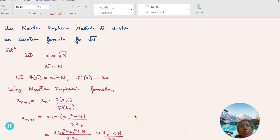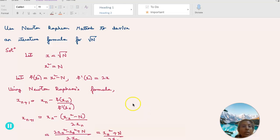Welcome to the session on the Newton-Raphson method. We will learn how to derive the Newton-Raphson iterative formula here.